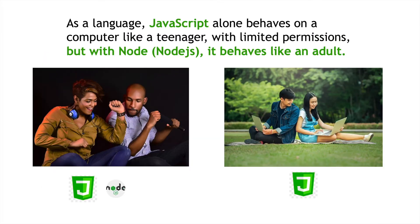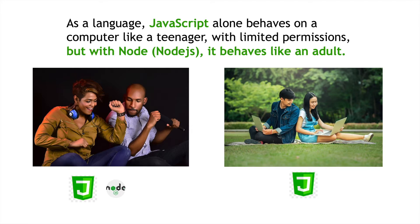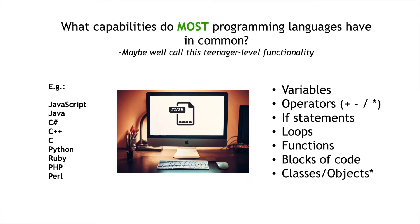Similarly, JavaScript kind of reminds me of a teenager, in the sense that it has limited permissions when we're running it in a web browser. But if you combine JavaScript with Node, then it becomes more like an adult, in that it has all of the normal permissions that you would expect a language to have.